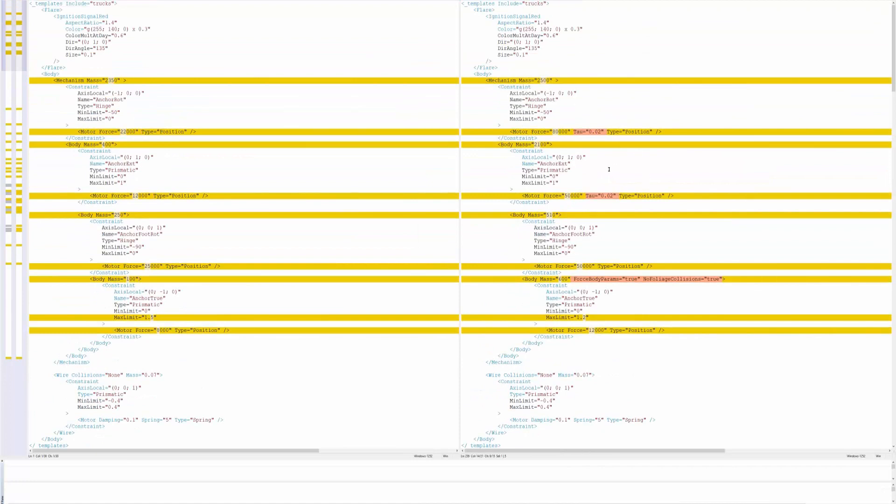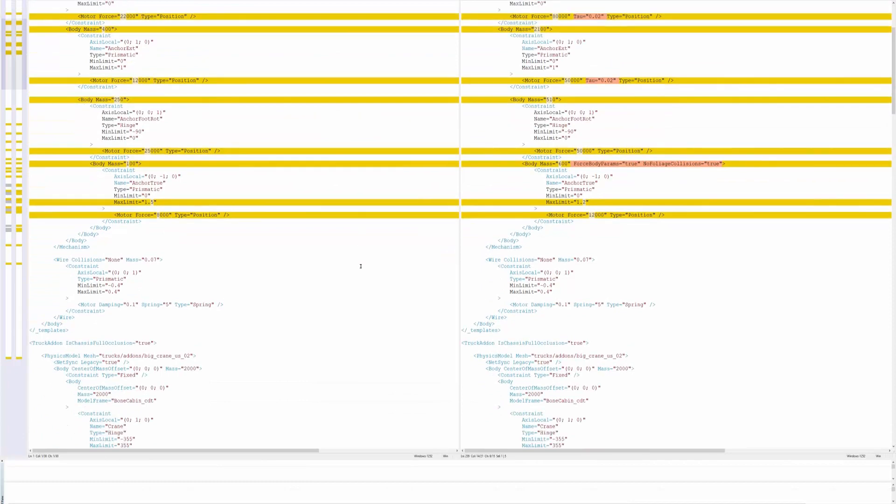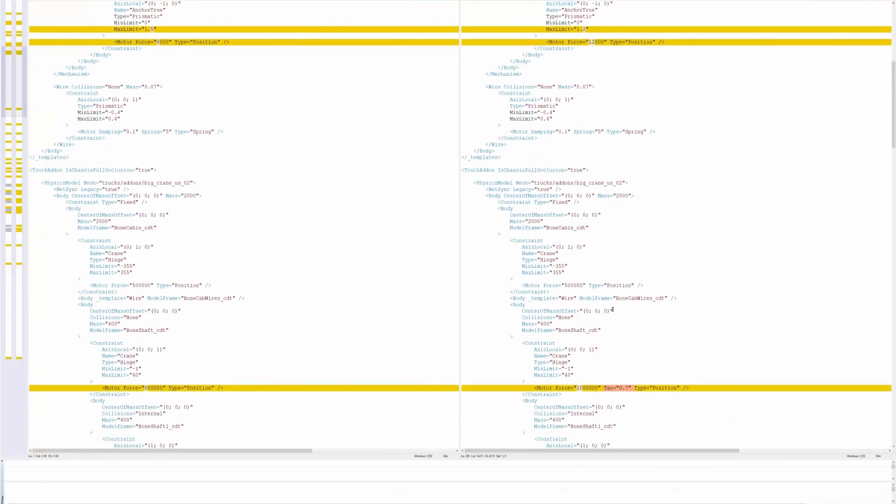That is how I found some of this data that I was able to provide you guys with and we should be able to do this going forward because I have a general understanding. It's not deep, trust me, it's very shallow, but I at least kind of know how to look for some things on here.